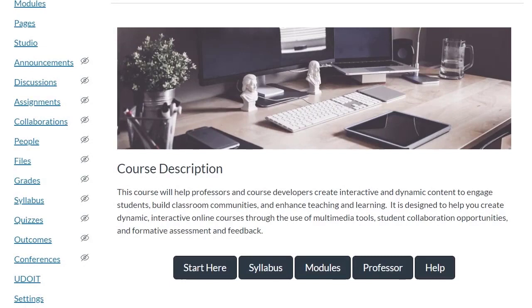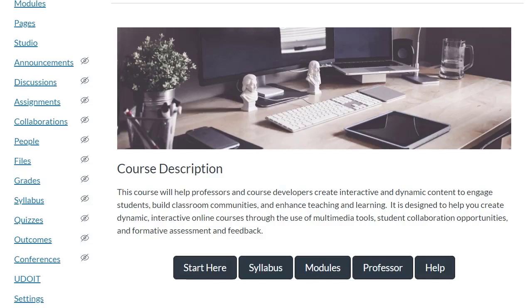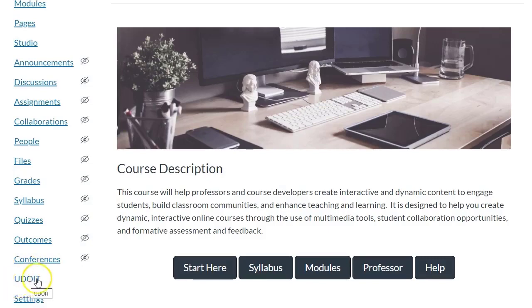What UDOIT does is it will scan a course and generate a report for us, and then it provides resources on what we need to do to address accessibility issues. And you can find UDOIT in every course that you teach. It'll be in the course navigation, typically towards the bottom.